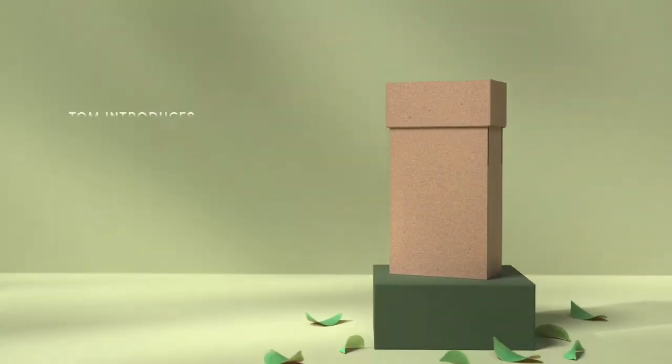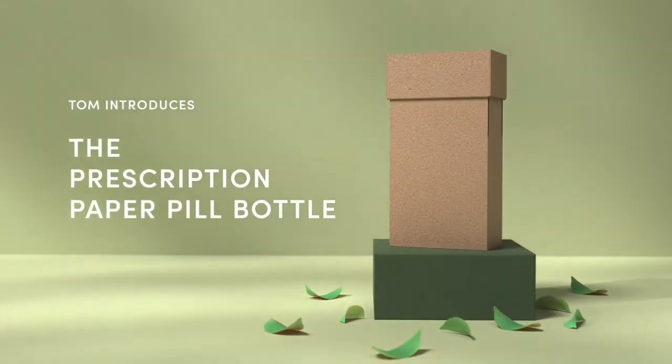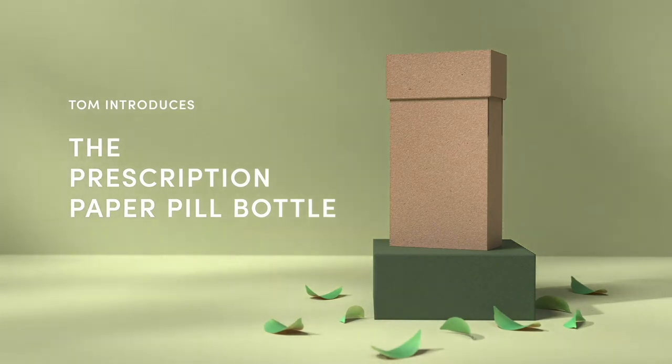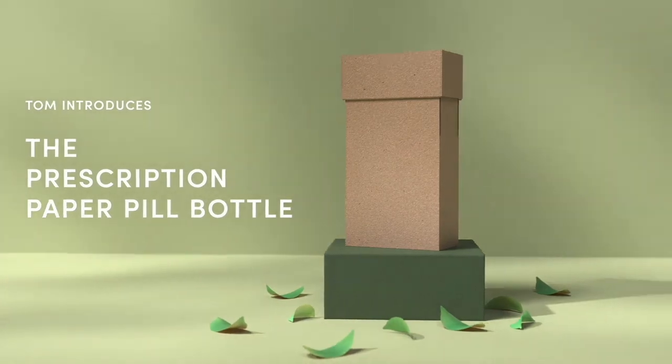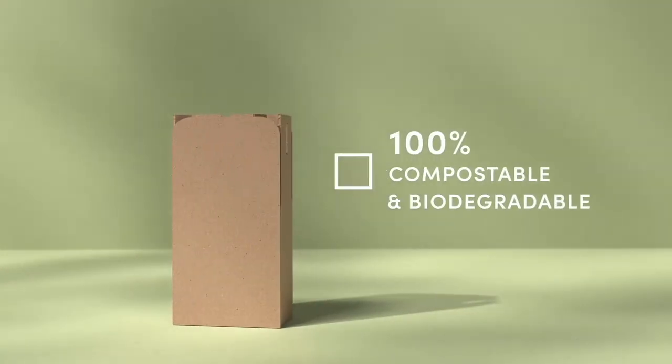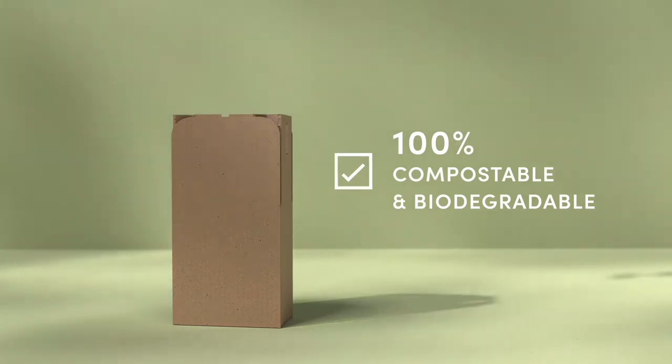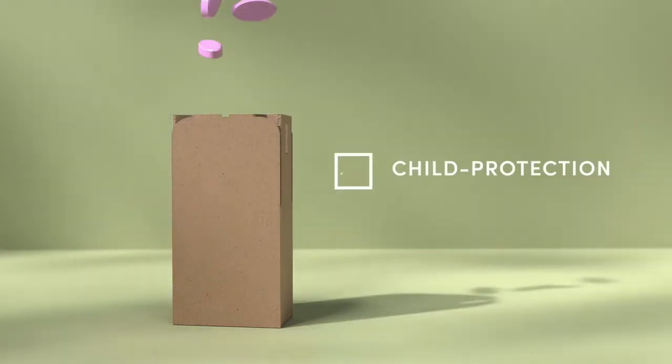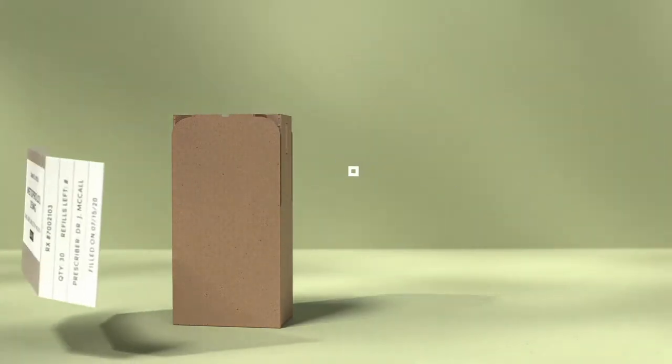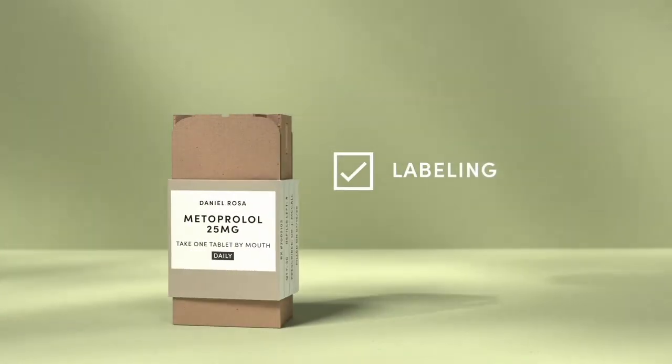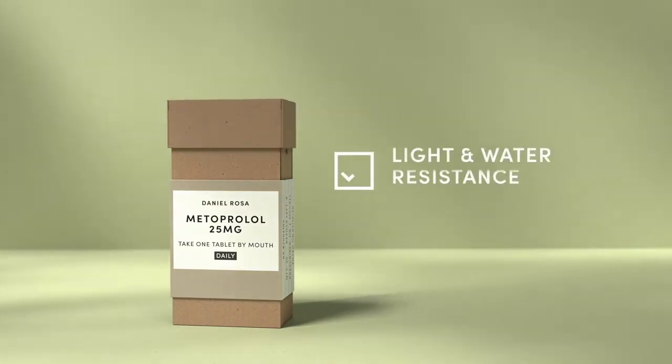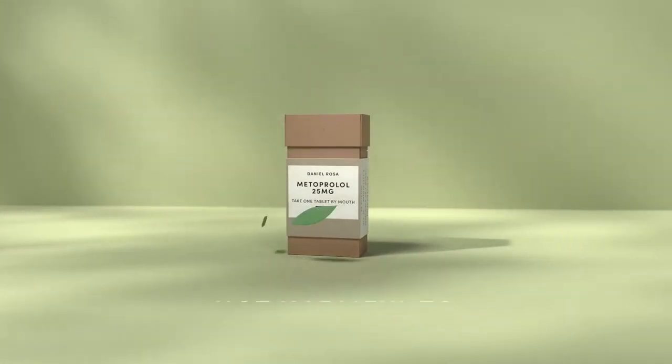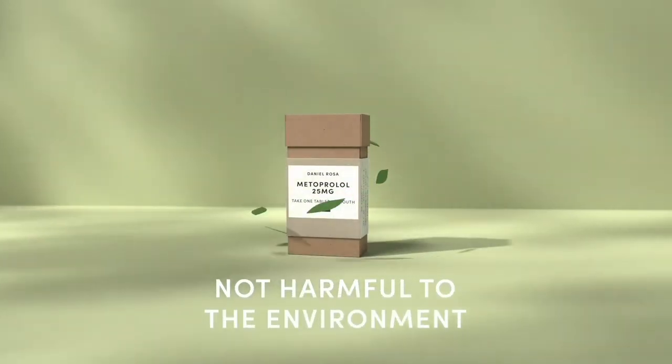Made in partnership with TOM, the global movement of makers and innovators, the Prescription Paper Pill Bottle is 100% compostable and biodegradable. While meeting FDA regulations for child protection, labeling, light and water resistance, the bottle is not harmful to the environment.